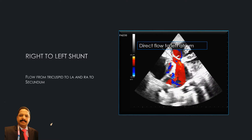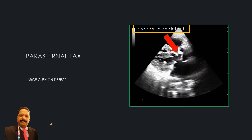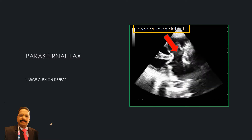This is the parasternal long axis view. Here you can see the left atrium directly connected to the right atrium, with no other structure between them. You can also see the mitral valve, tricuspid valve, and aortic valve — all three valves completely separated from each other.